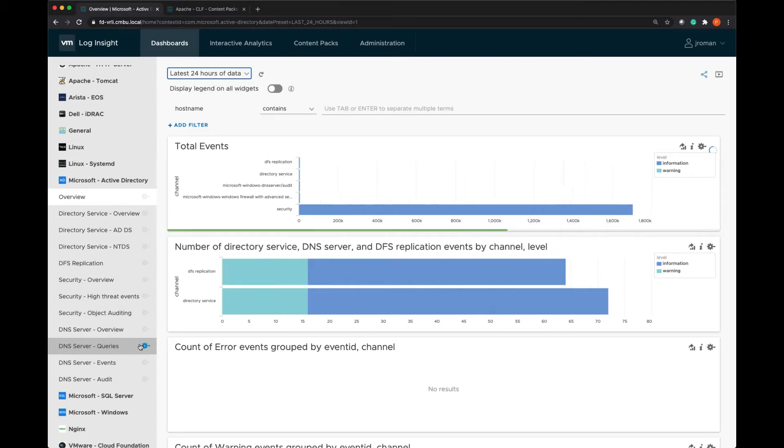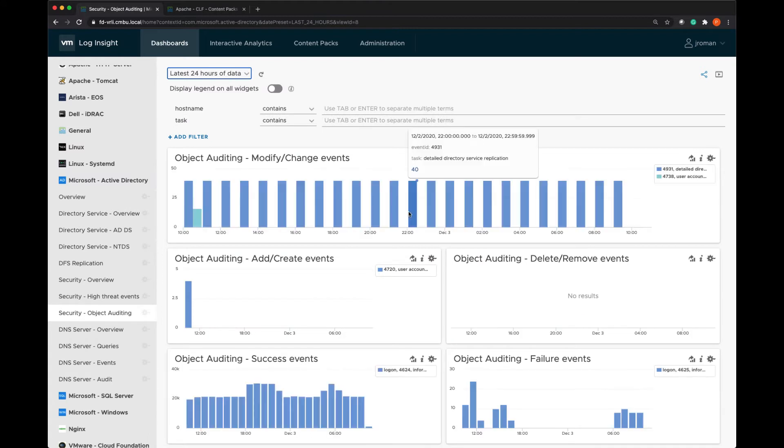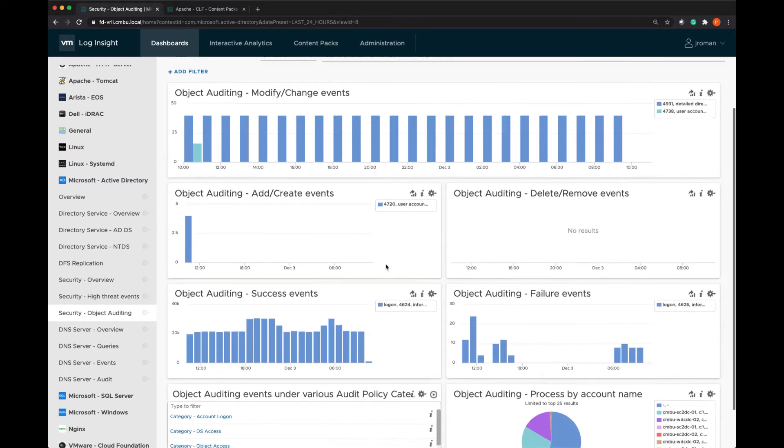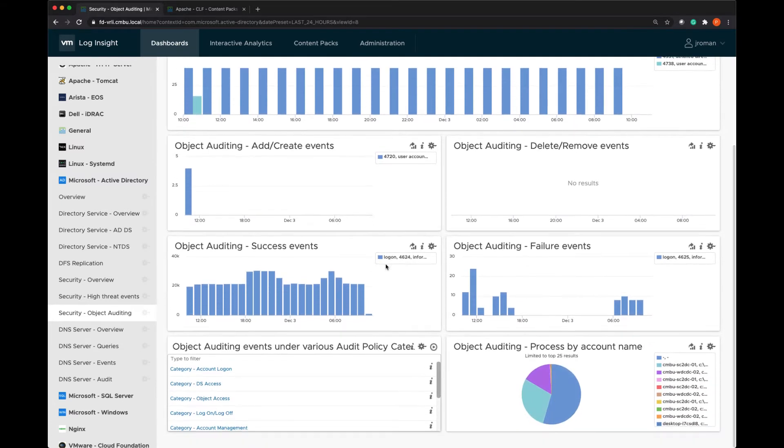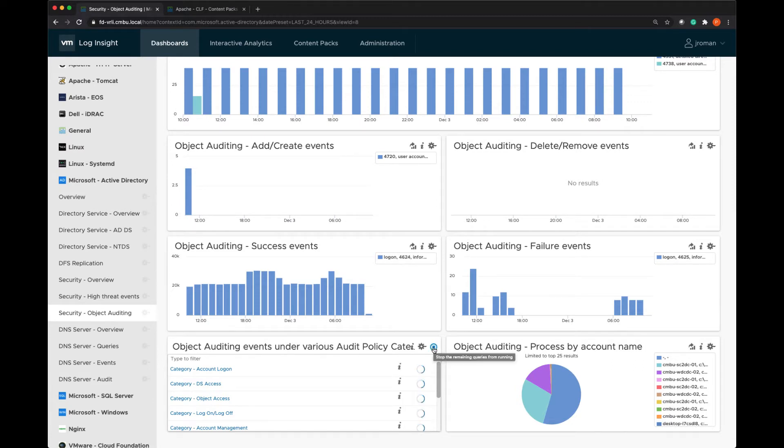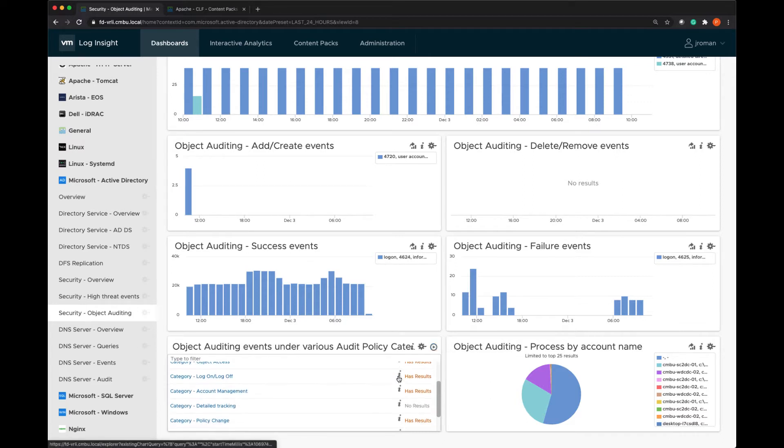And we'll look at the object auditing overview. And we're looking for the last 24 hours of data. I have what's called a multi-query widget here where if I click play on it, it will actually show me all the queries that have results. And this is nice if you want to put a lot of data into one single dashboard. You can have this multi-query widget which will give you all this information and you can just click on the ones that have results.